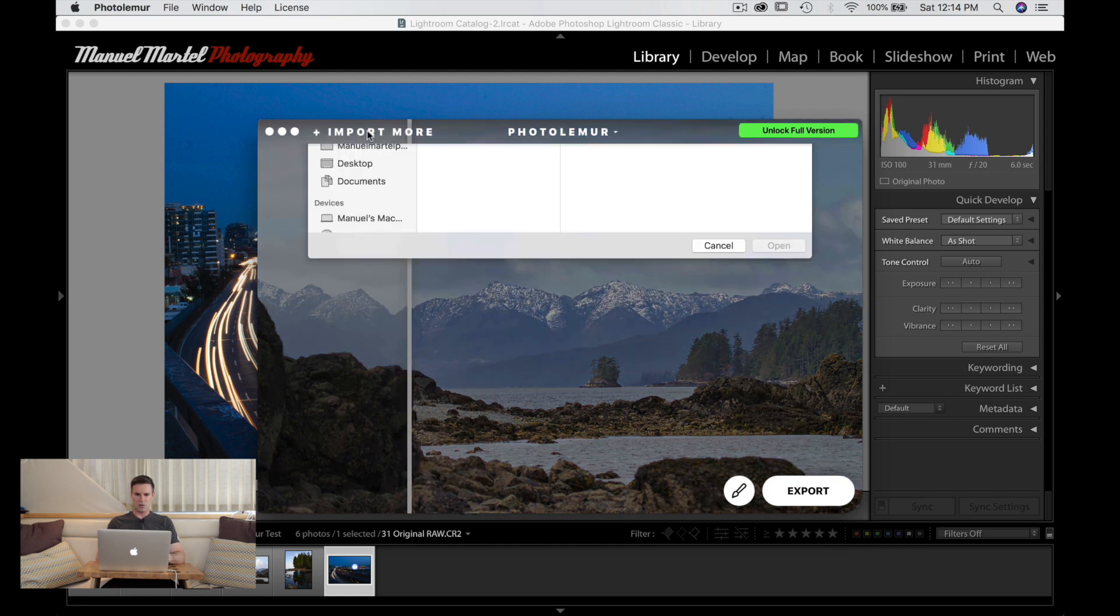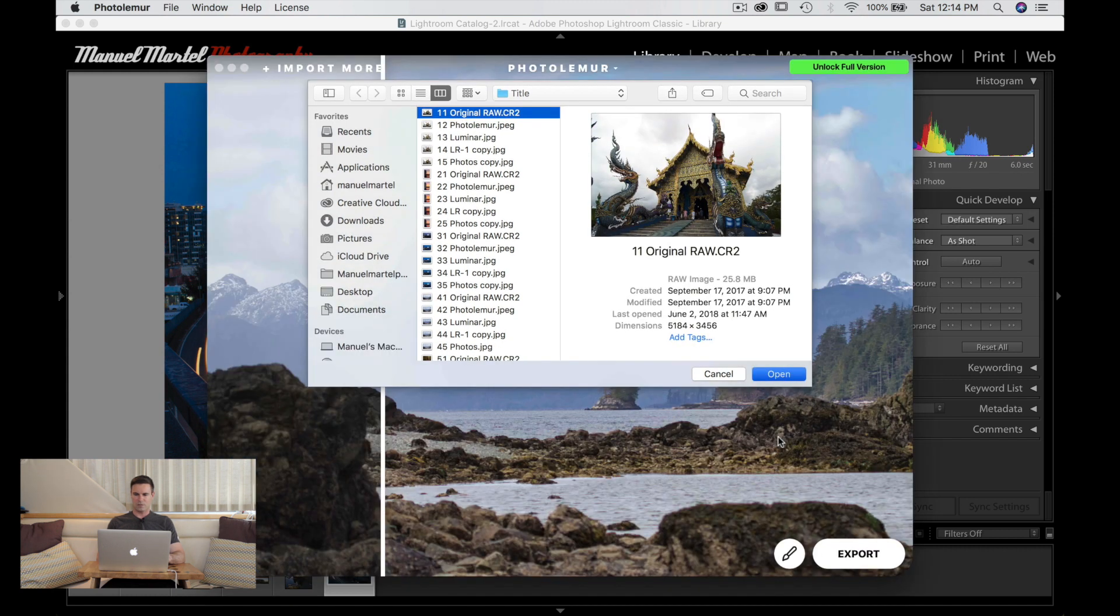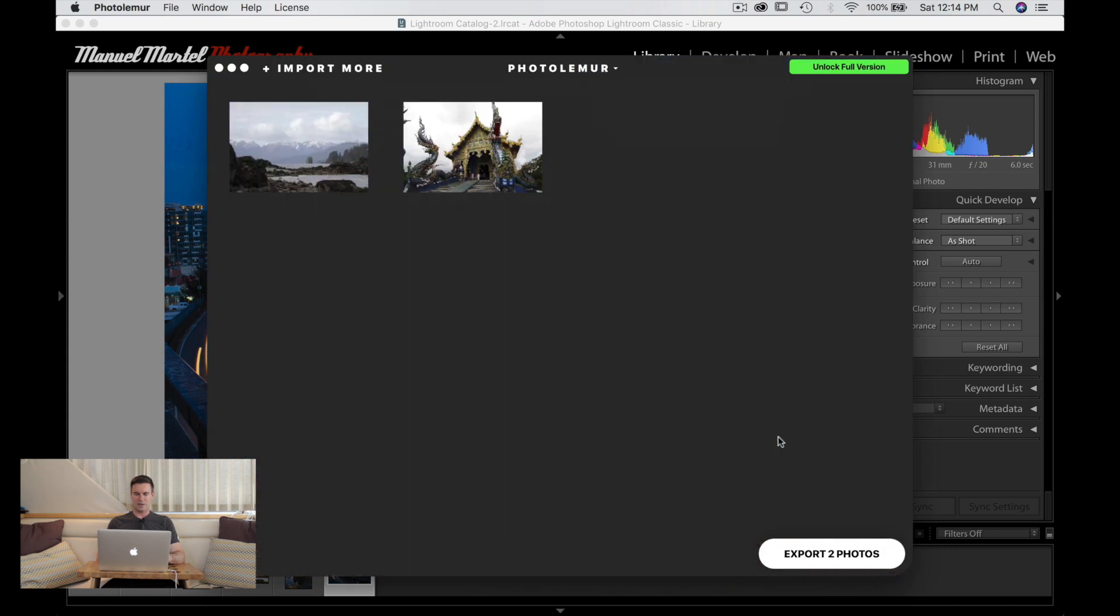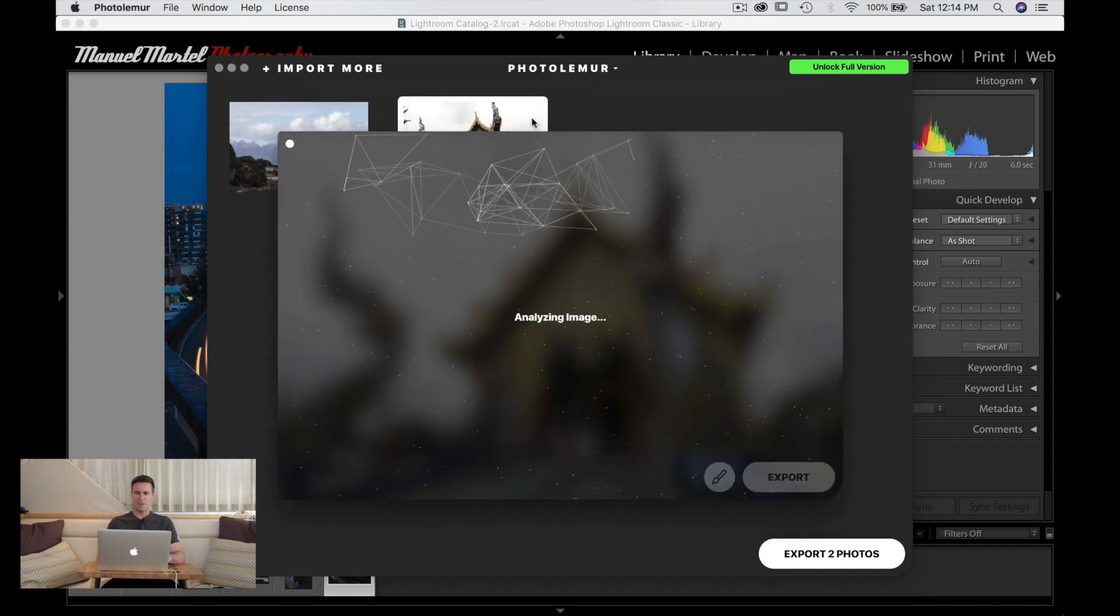We're going to import new image. Let's import this image of the temple there. We can open this. You can choose which image you want to work with. You can do batch processing if you want as well. We're going to choose this one.